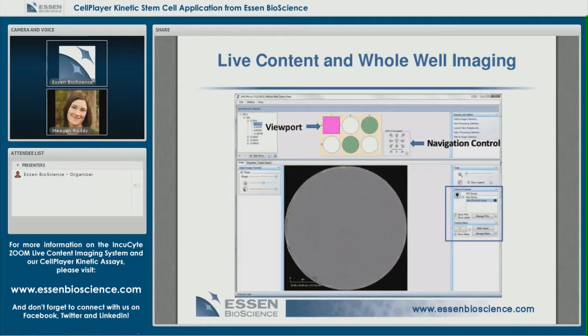As you'll see in a movie shortly, when you zoom into the well and focus on different areas, the viewport will change — it'll become smaller as you zoom in, and it will keep up with you as you pan through the well.